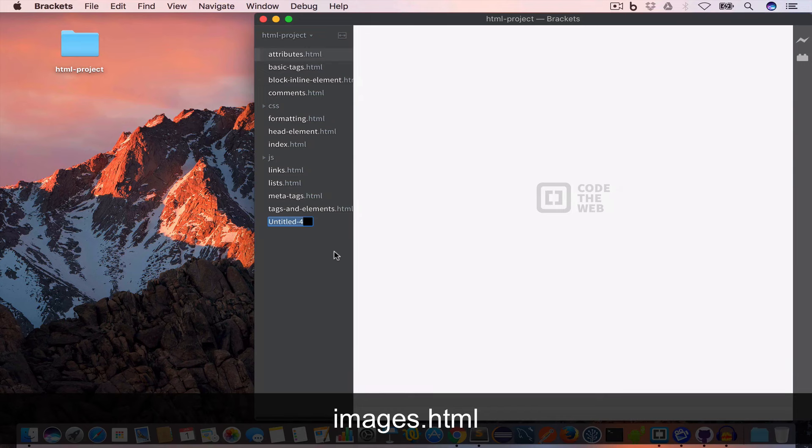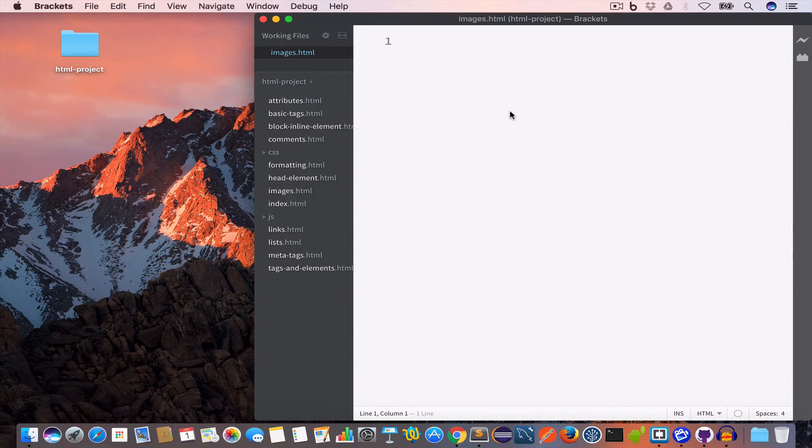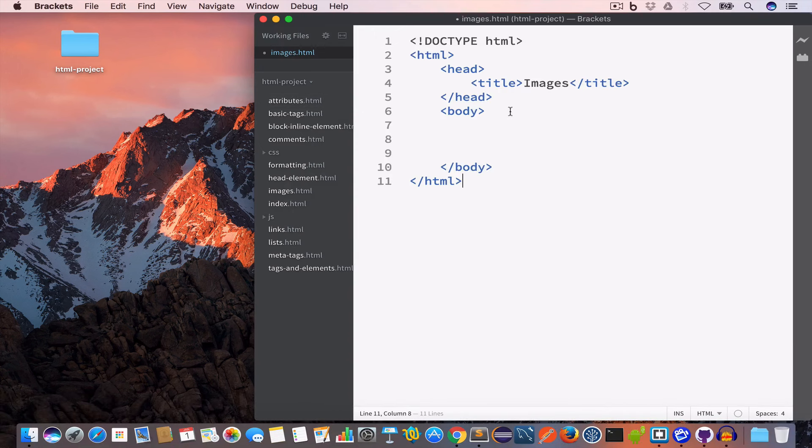So let's get started. I have opened Brackets and now I'll go ahead and create a new file. I will name this images.html and I will write the following HTML.